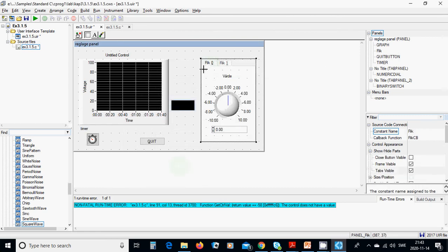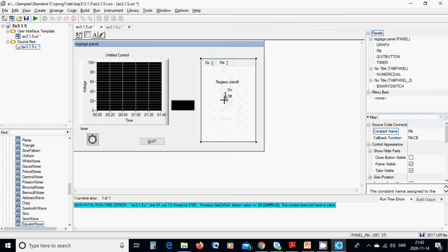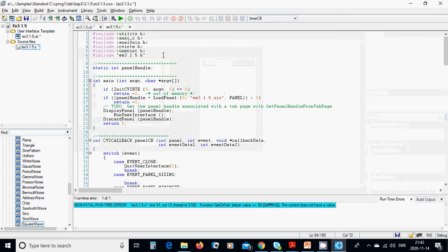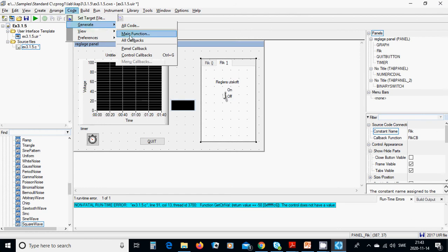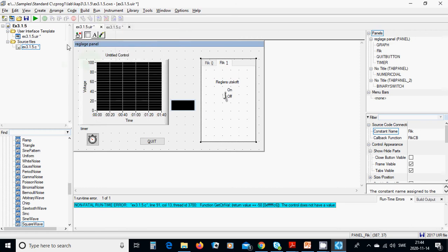We are reading the first value and then switching on to show the graph. When you have set up all those things, go to Code, Generate, Main Function, Panel Callback, and then all callbacks.